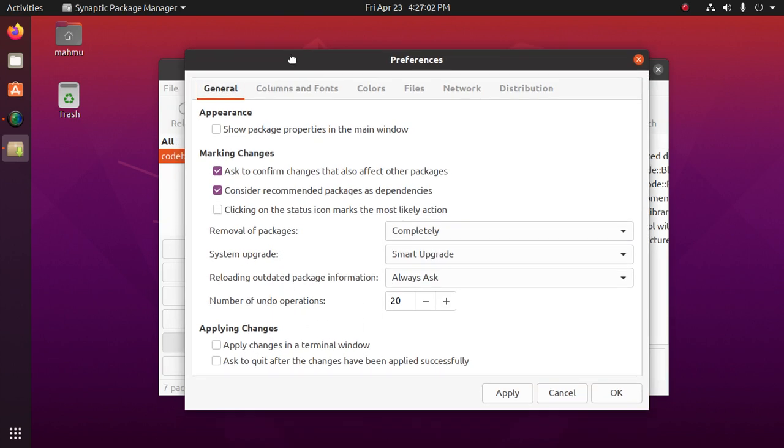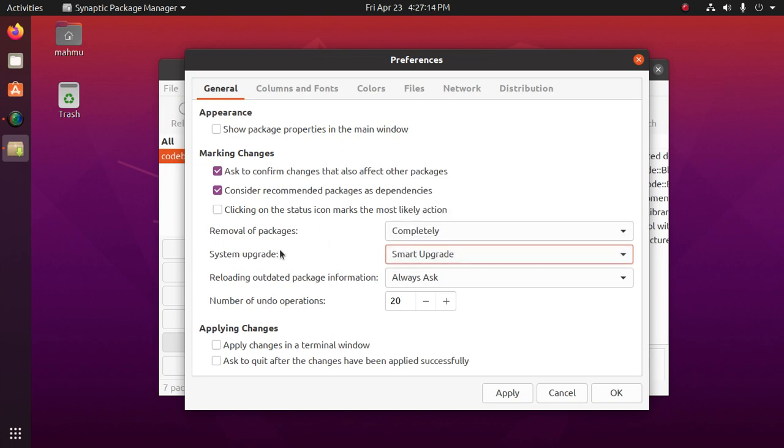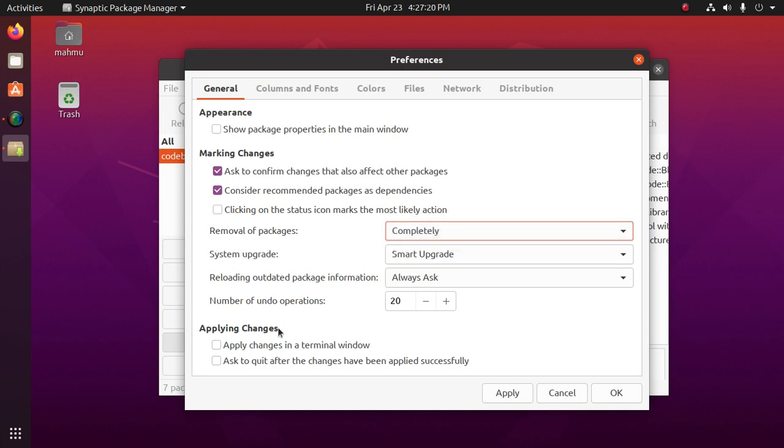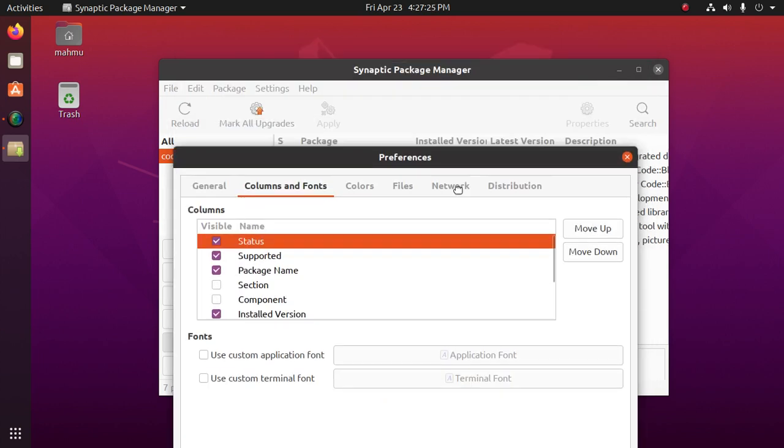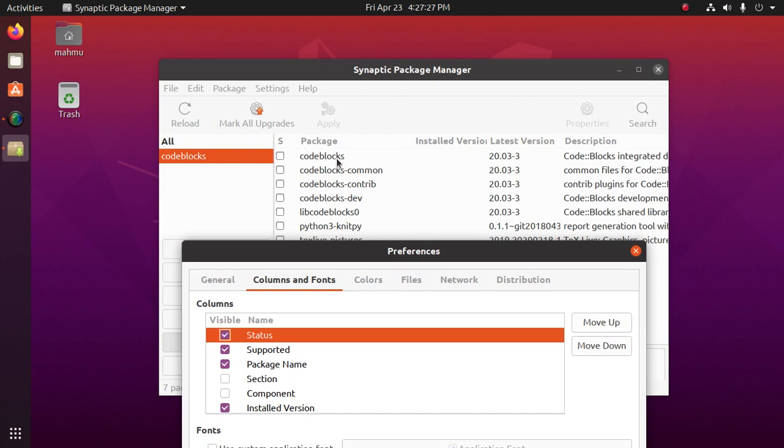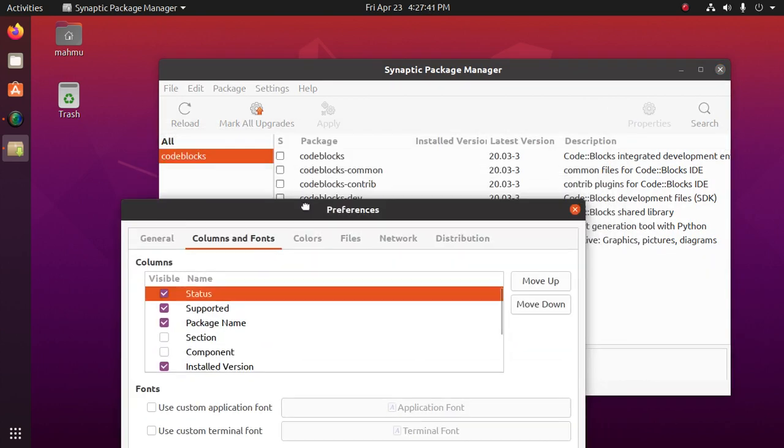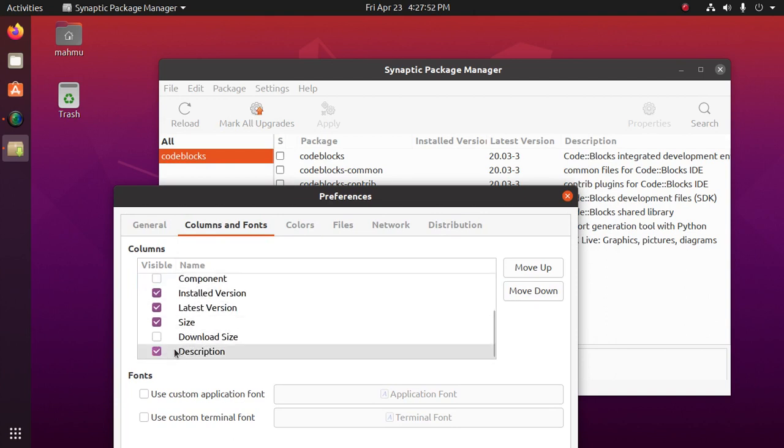We can select the system upgrade to smart upgrade, default upgrade, or always ask. And removal of packages: completely or keep configuration. Columns and fonts. Packages, version, latest version or installed version, description. We can add this. So package name, install version, size, description, etc. We can change the colors.